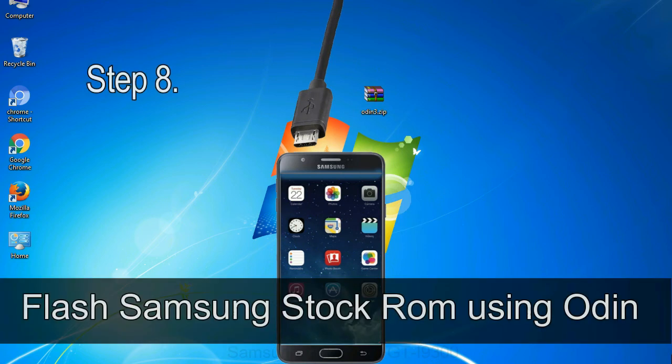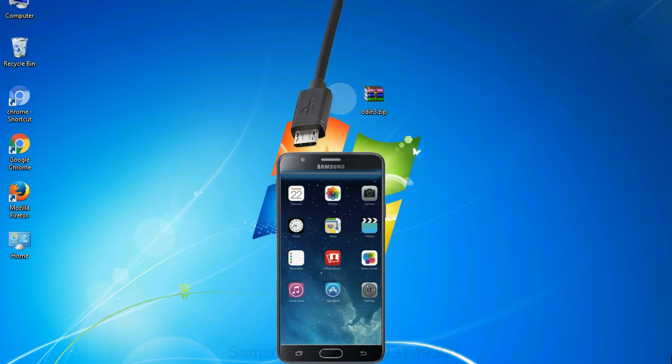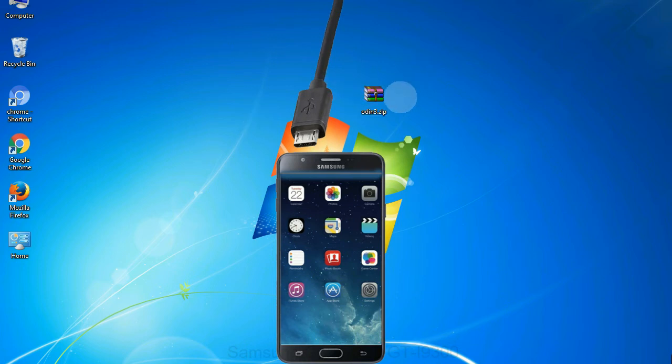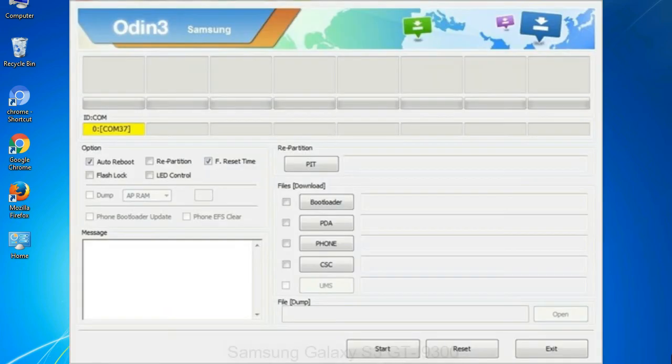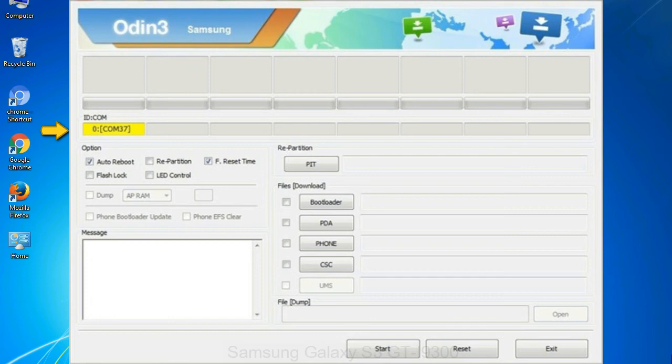Step 8, once you have connected the phone to the computer, Odin will automatically recognize the device and show added message at the lower left panel. Or connect your device to the computer via USB cable. When your device is connected, one of Odin ID com boxes will turn yellow and display the COM port number. See the screen below.